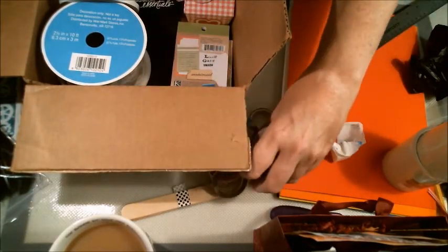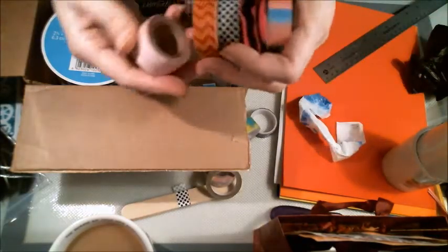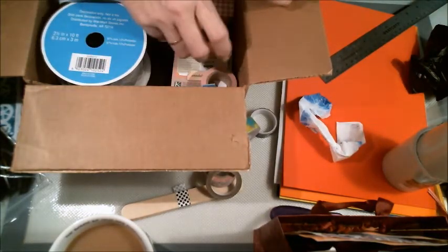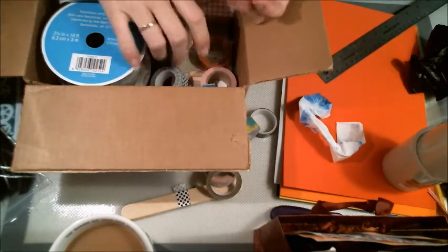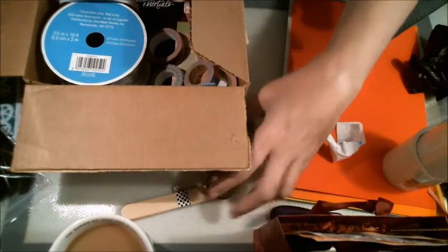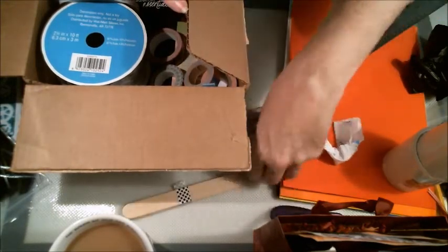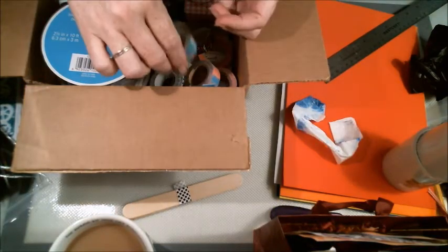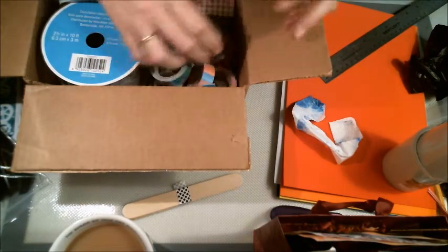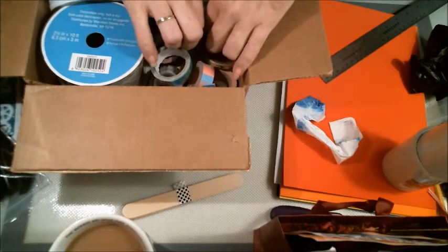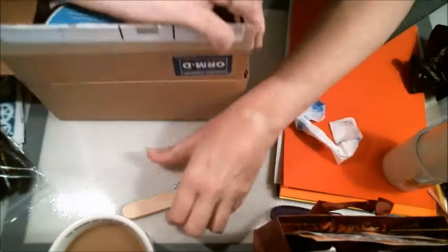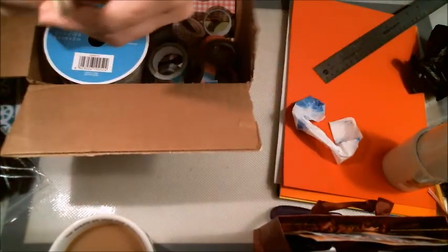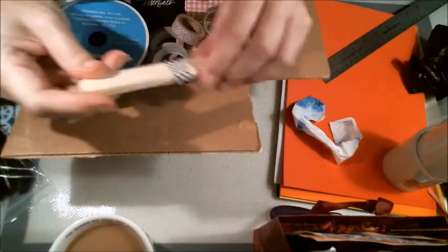Let me see. And washi tape. I've got one, two, three, four, five, six, seven, eight, nine different washi tapes.